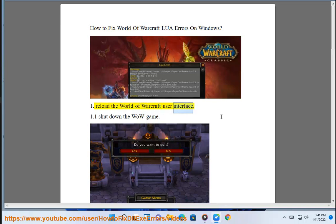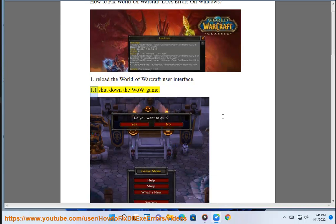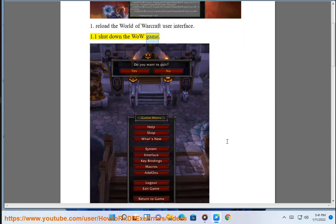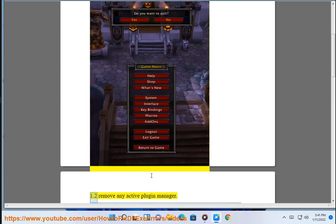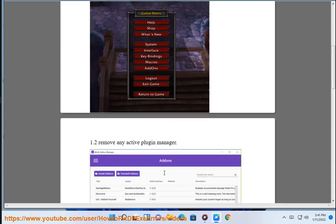1. Reload the World of Warcraft User Interface. 1.1 Shut down the WoW game. 1.2 Remove any active plugin manager.